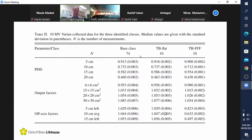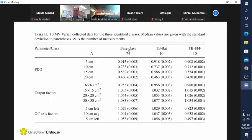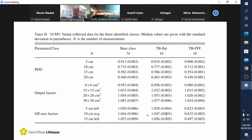For example, this is the 10 MV and the PDD values at a range of depths for 10 by 10. They've got output factors. I will admit these are not small field size factors, but it gives you an indication of what they are collecting.